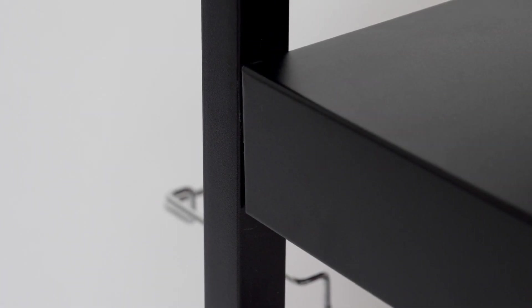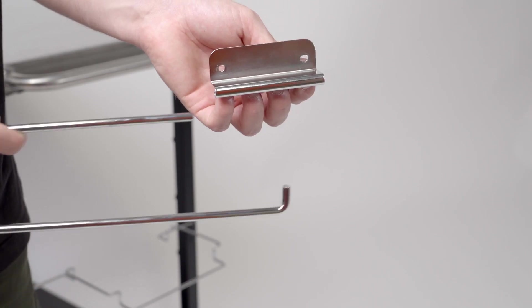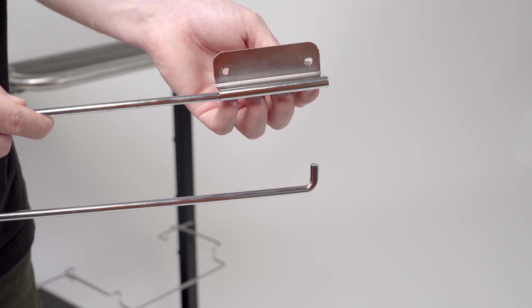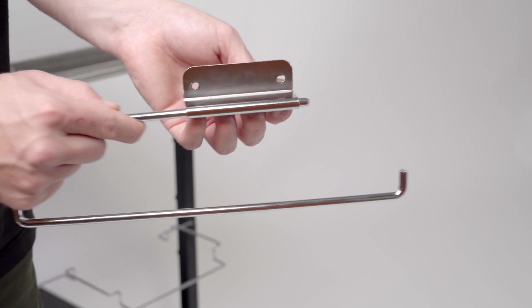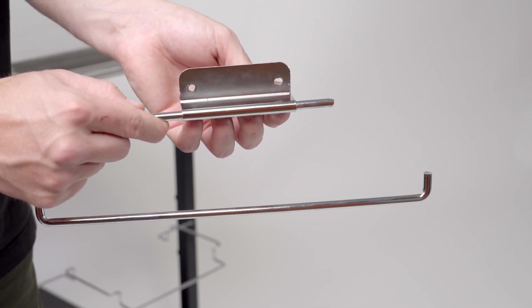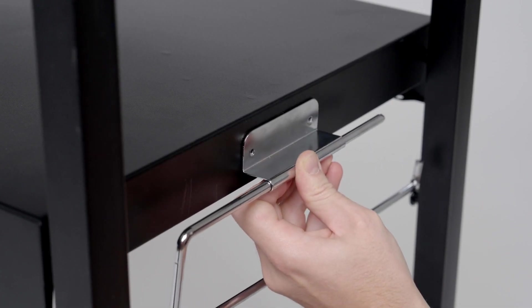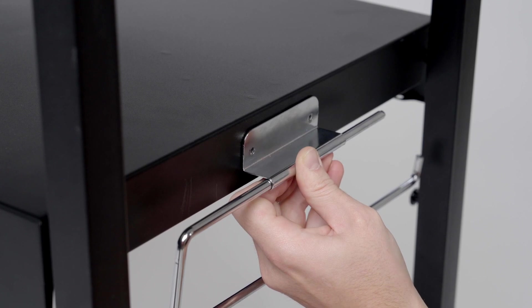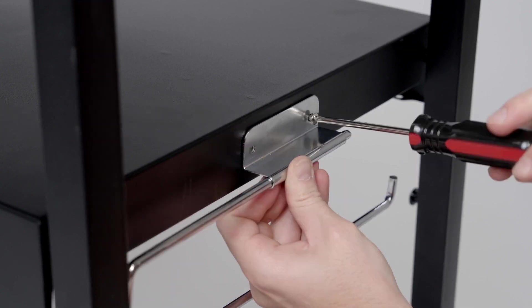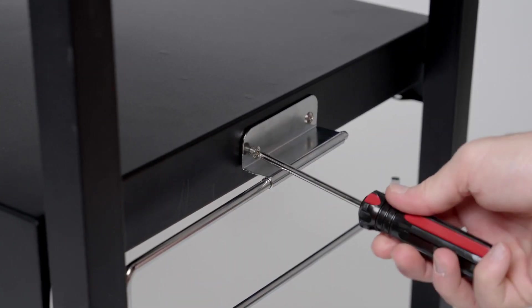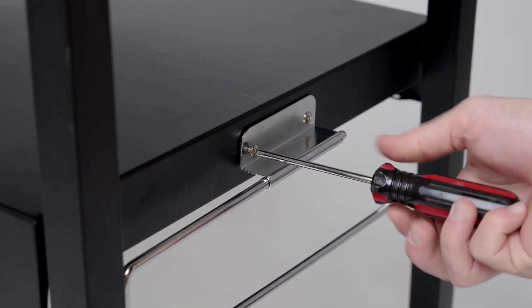Step 9. Find the paper towel holder and insert the straight end into its bracket. Then, use two C-screws to secure the paper towel holder to the left side of the middle panel.